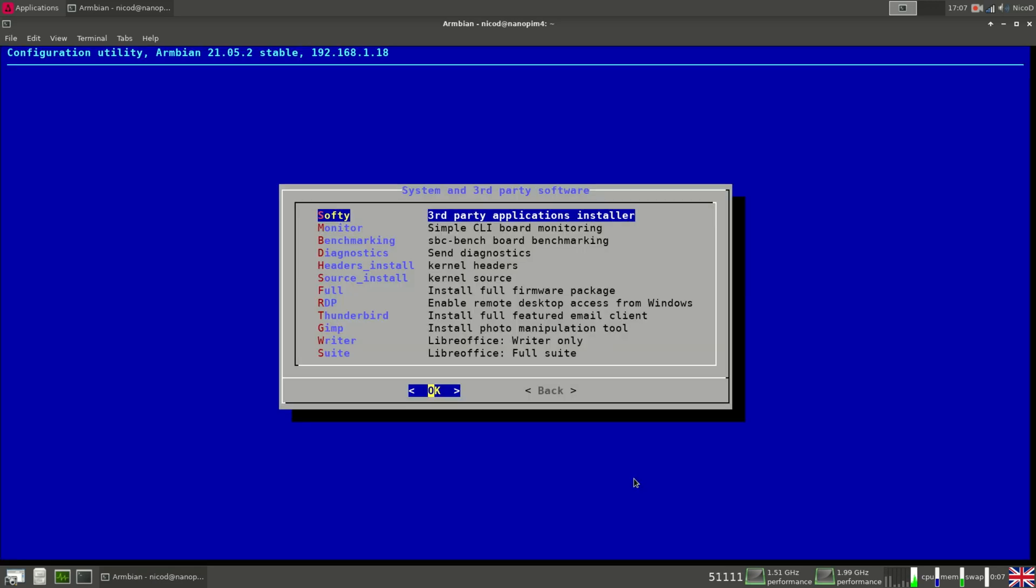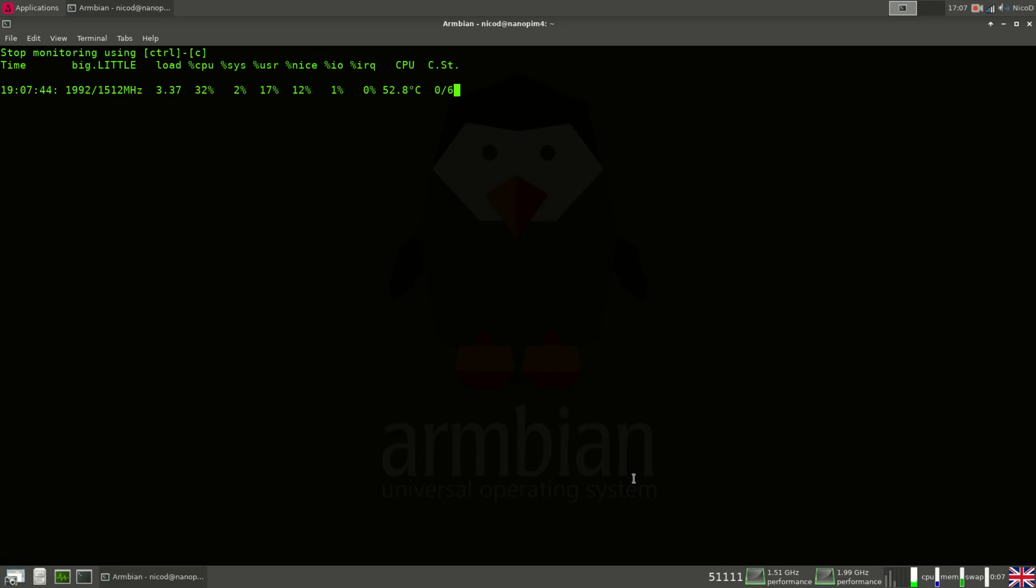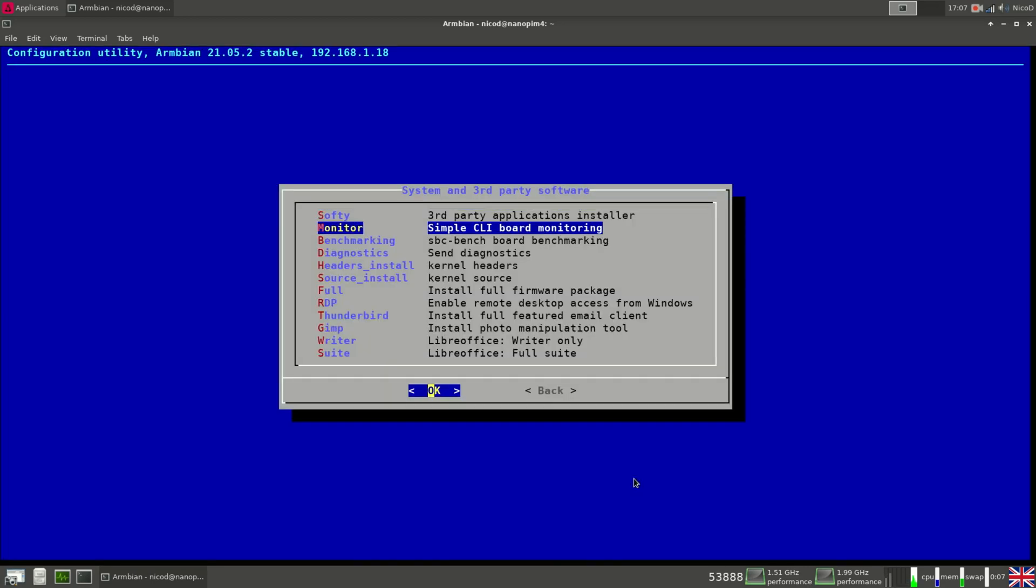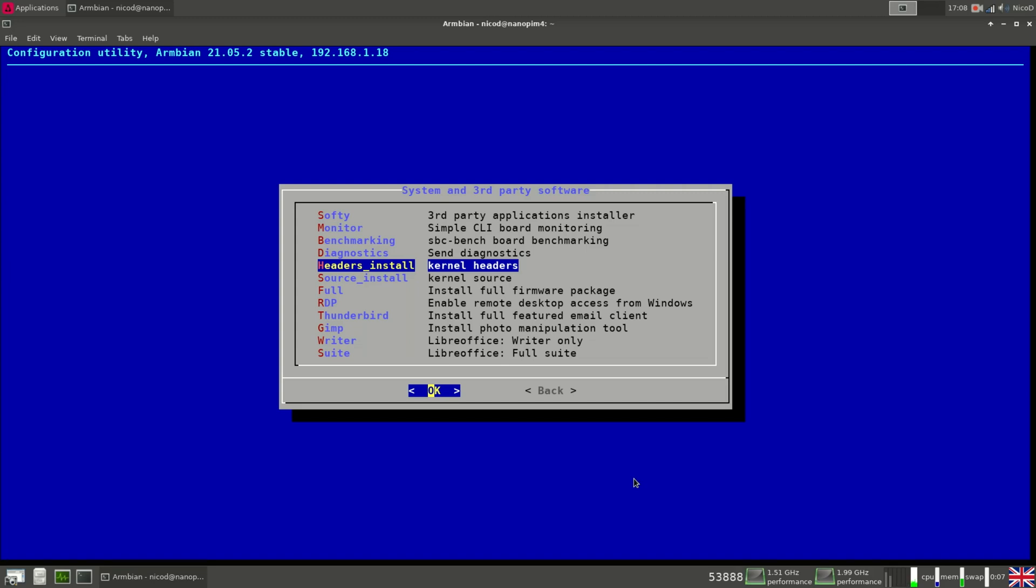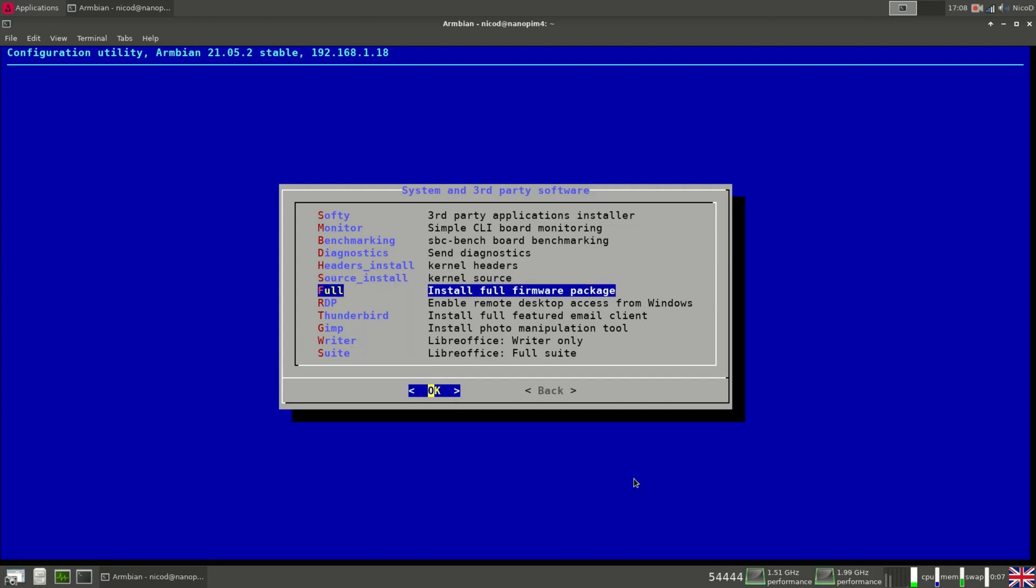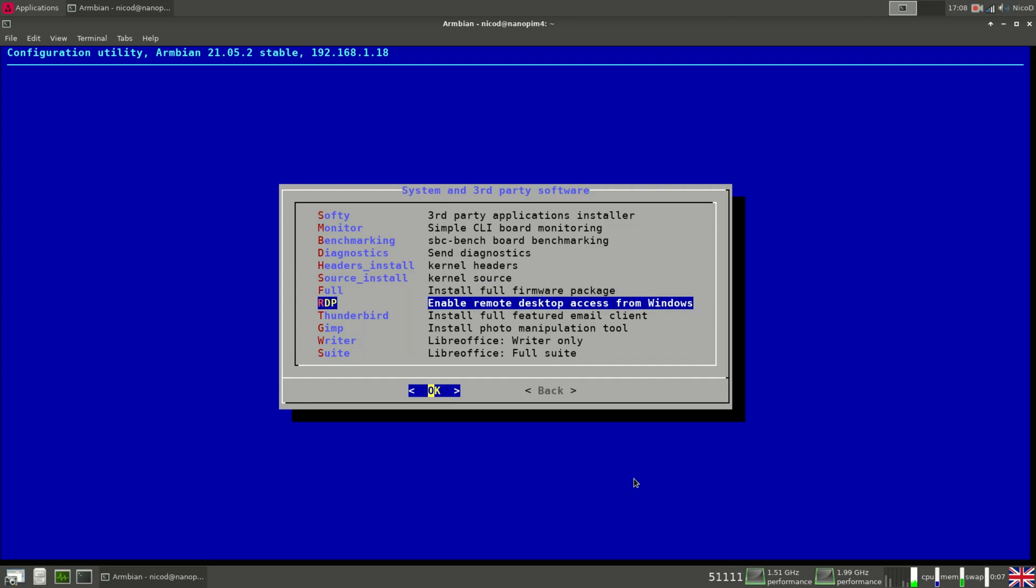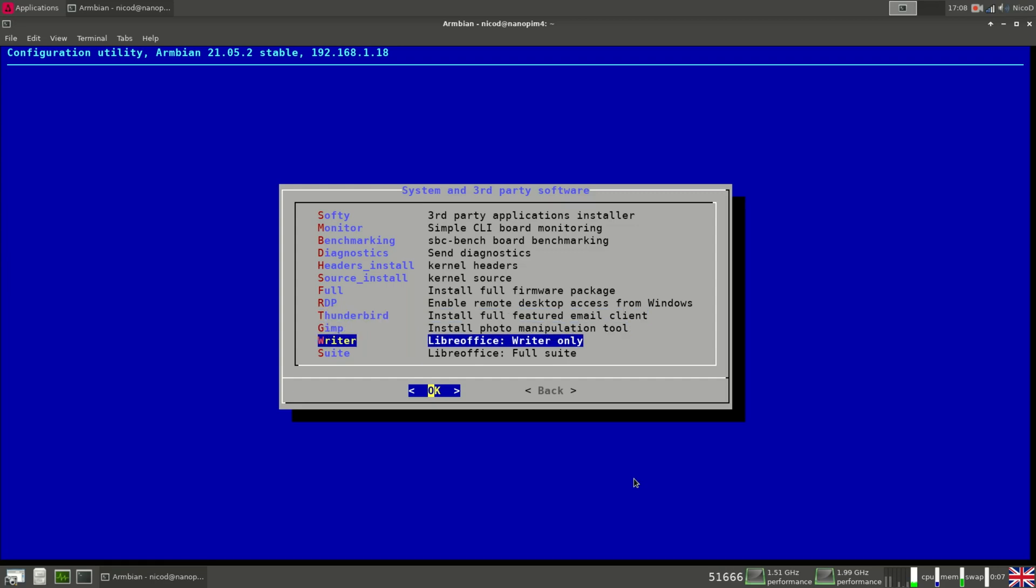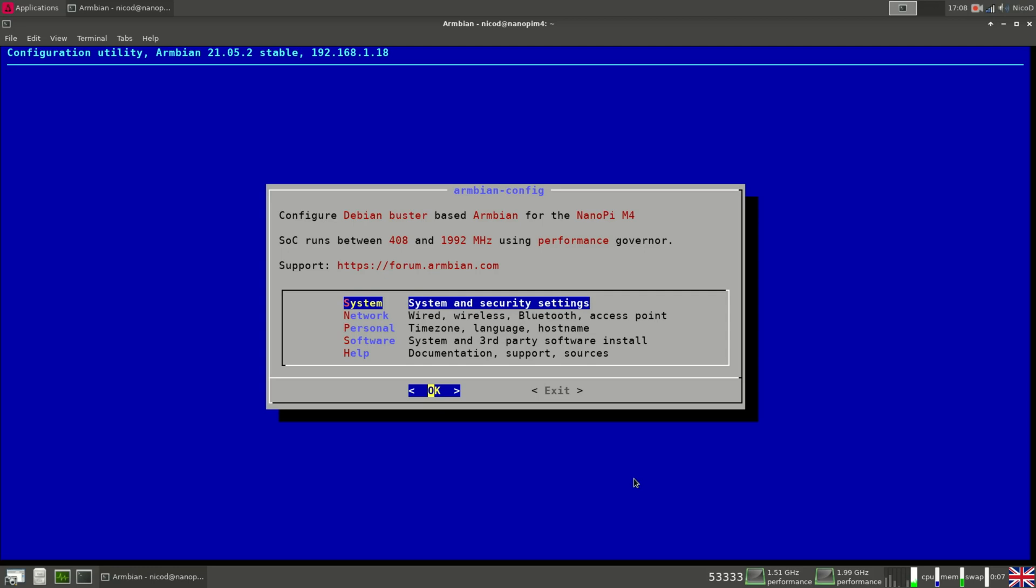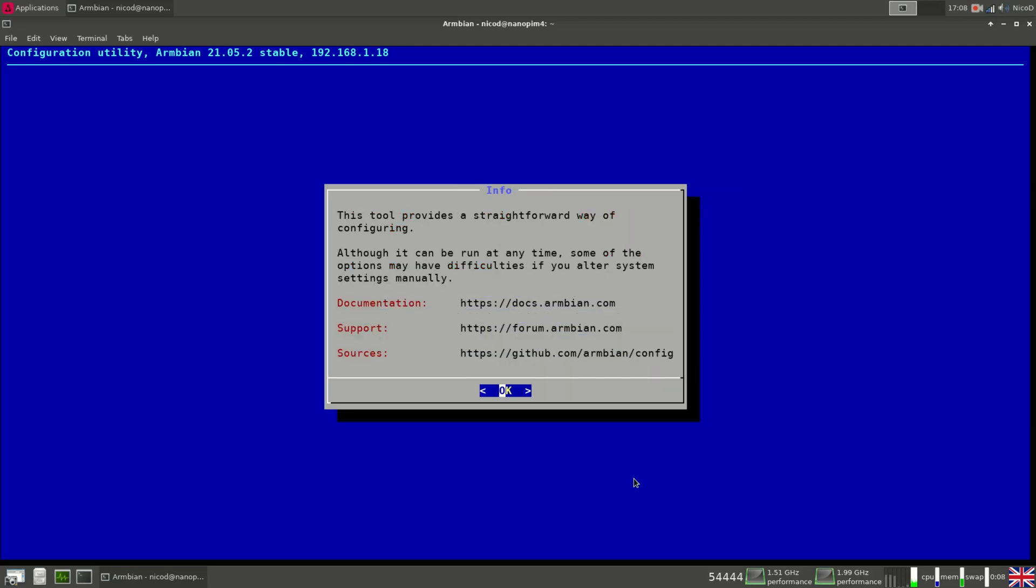Then here we've got monitoring to check the CPU frequency and so. Then we've got benchmarking. So this will run SBCbench. Then diagnostics to send it to Armbian. Then Headers install to install the kernel headers. Then source install for kernel source. And full to install full firmware package. So to install all drivers. RDP, Remote Desktop Access. Then Thunderbird for email clients. Gimp is a photo editor. Then LibreWriter or the full suite LibreOffice. So that's it for software.